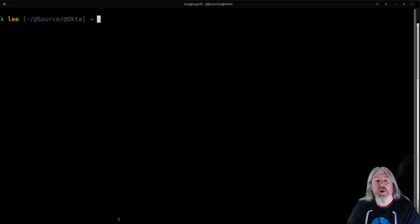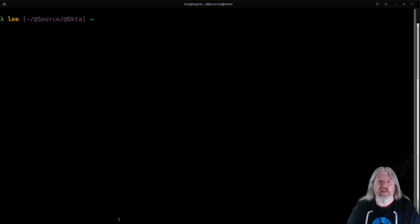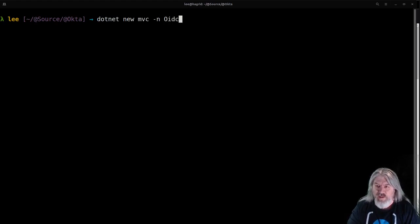The first thing you're going to want to do is scaffold your .NET application. Assuming you have the .NET Core 3.0 or 3.1 SDK installed, we'll just use the .NET command line: dotnet new mvc, and we'll give it a name — OIDC ASP.NET Core.